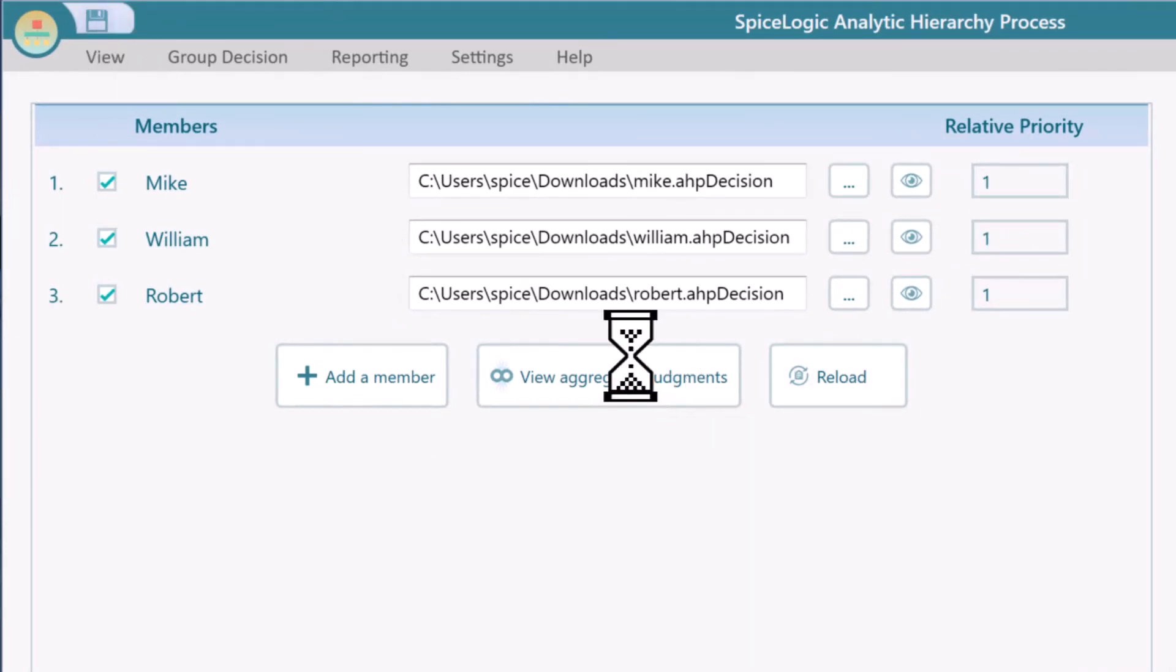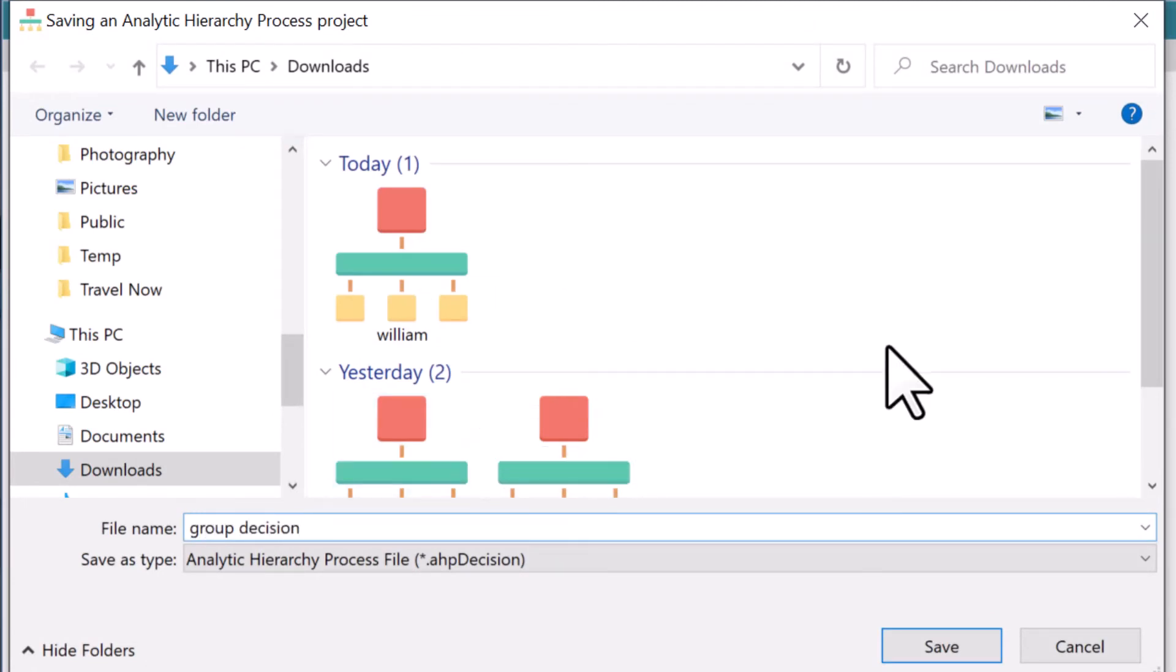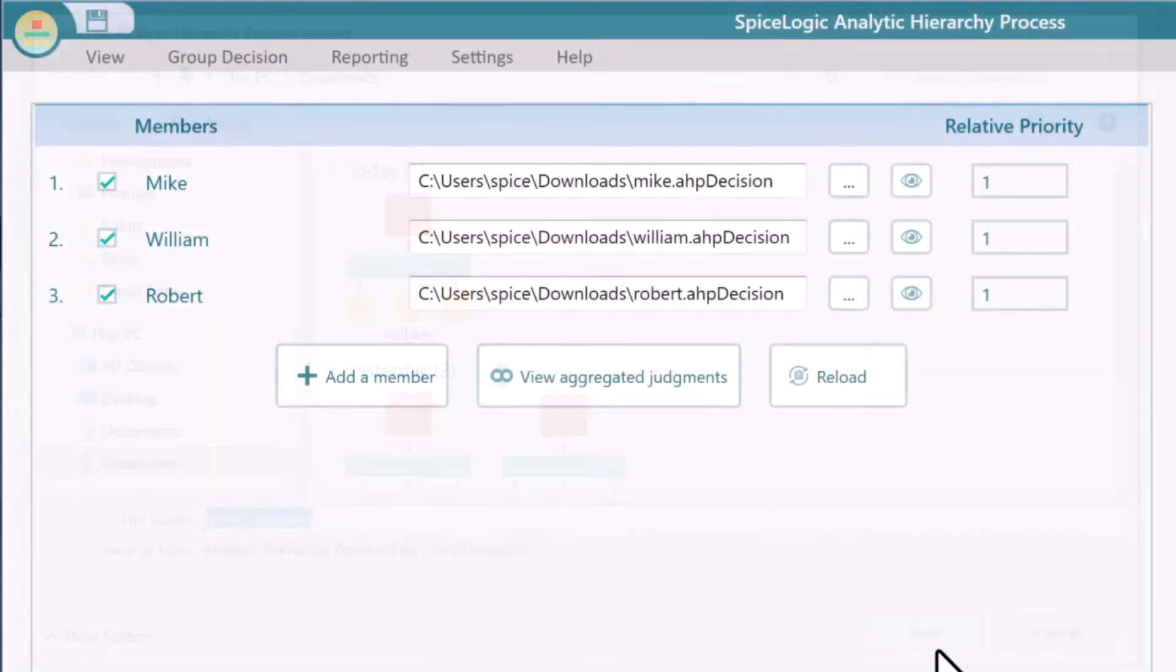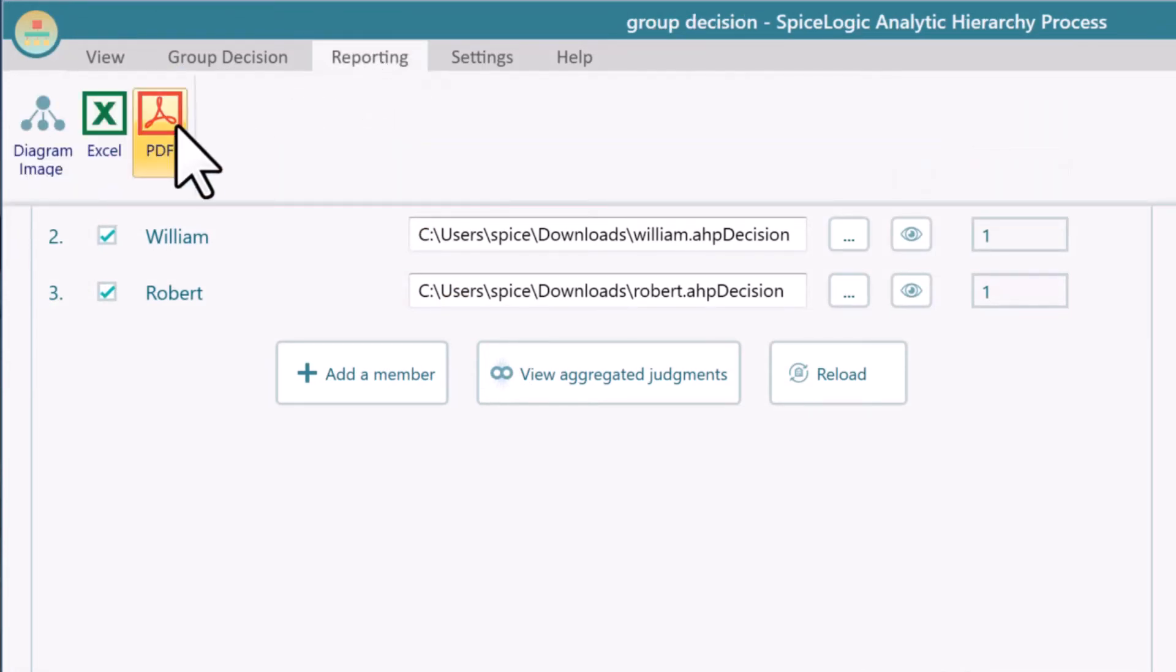Finally, you can save the Group Decision project. You can get a report in PDF or Excel as well.